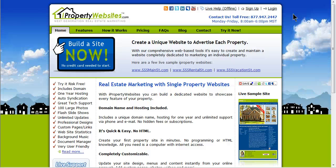Welcome to the iProperty Websites Support Video Series. In this session, we will demonstrate how to send an email flyer.